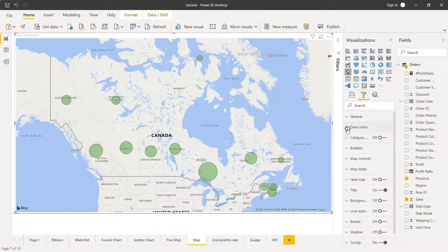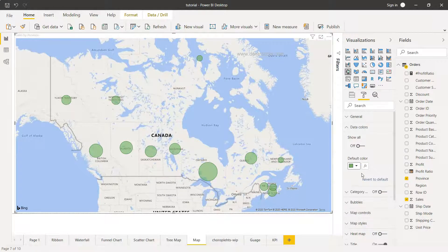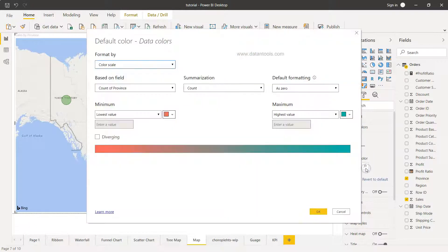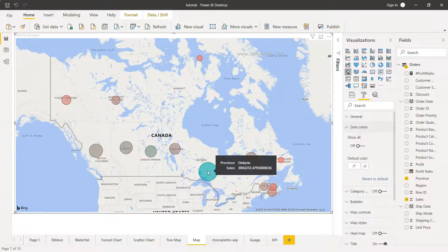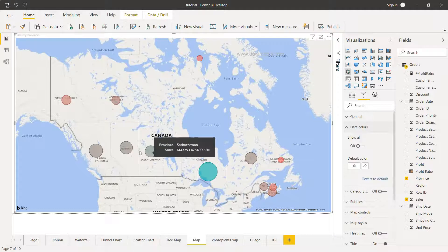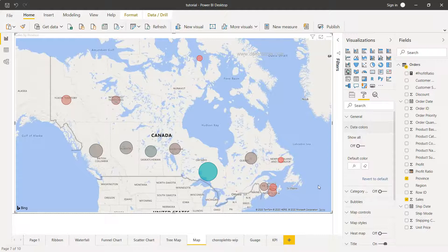I'll remove the legend now. For formatting options, the default data color can be changed to anything you like — for example we had a green color before but you can pick something else. You also have conditional coloring: for example, I'll base it on profit, setting the lowest value to red and the highest to green, using Sum. You can see that Ontario has both high sales and high profit, but regions like Northwest Territories, Yukon Territory, and Prince Edward Island have sales but low profit. This is another level of detailing available within the map chart.